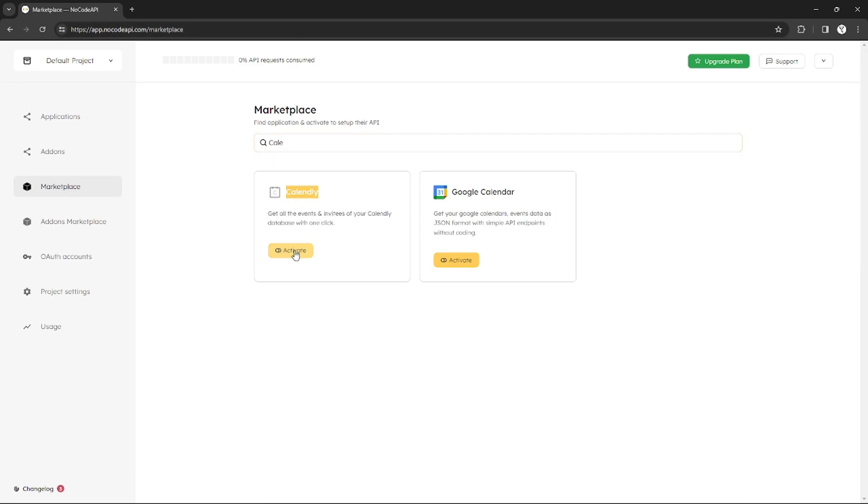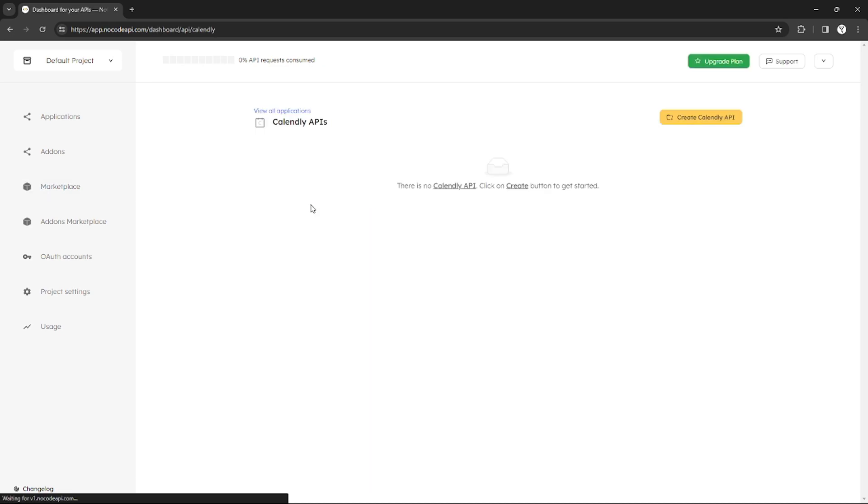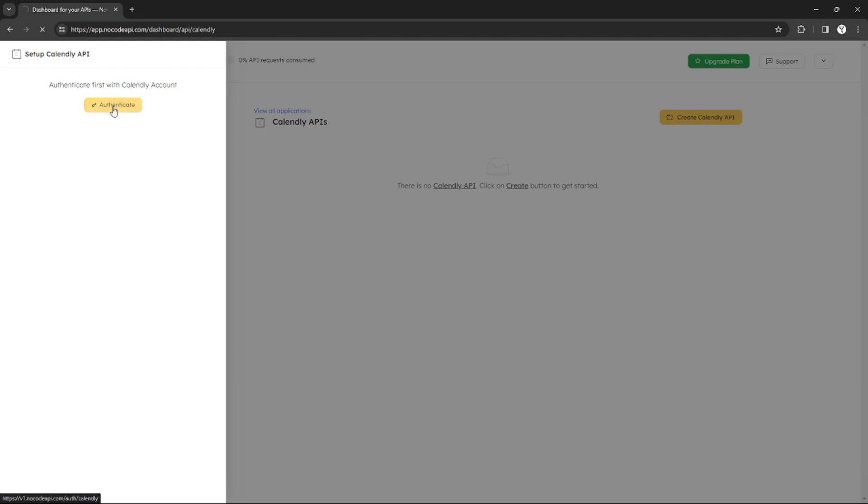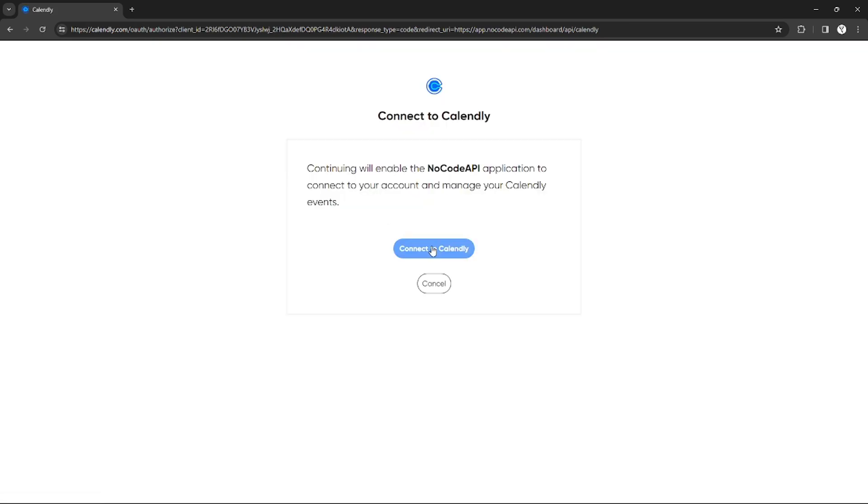As you can see, the Calendly icon can activate it to get the Calendly API. I don't have any Calendly API yet, so I can create a Calendly API by clicking this button and authenticating my Calendly account. Make sure you already have a Calendly account.